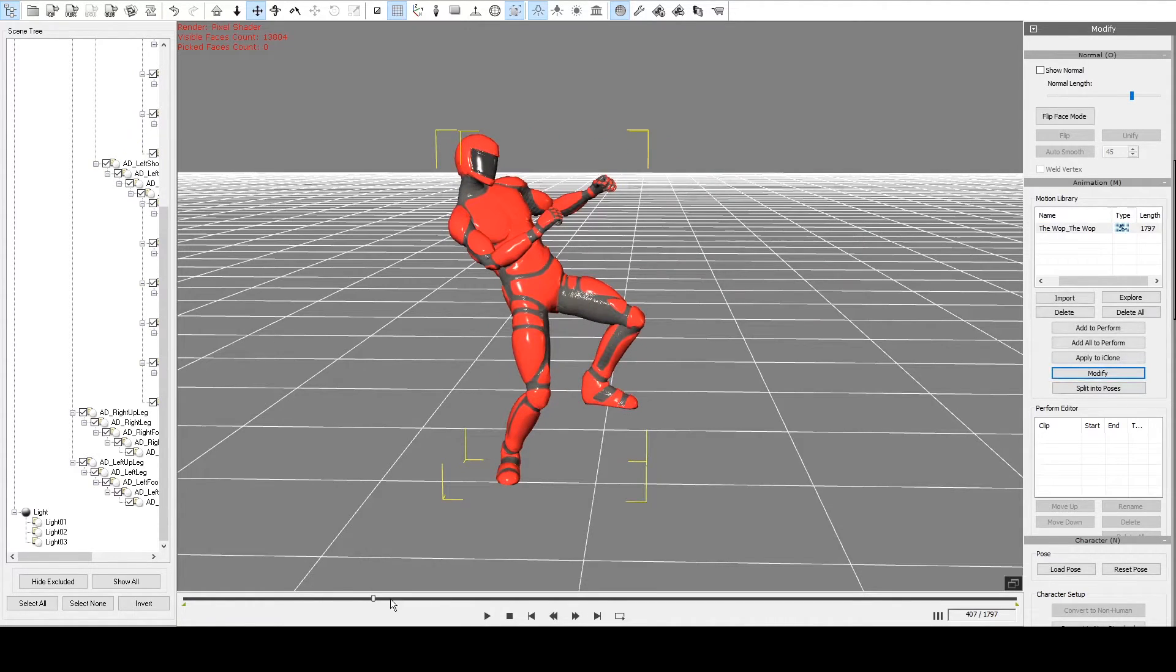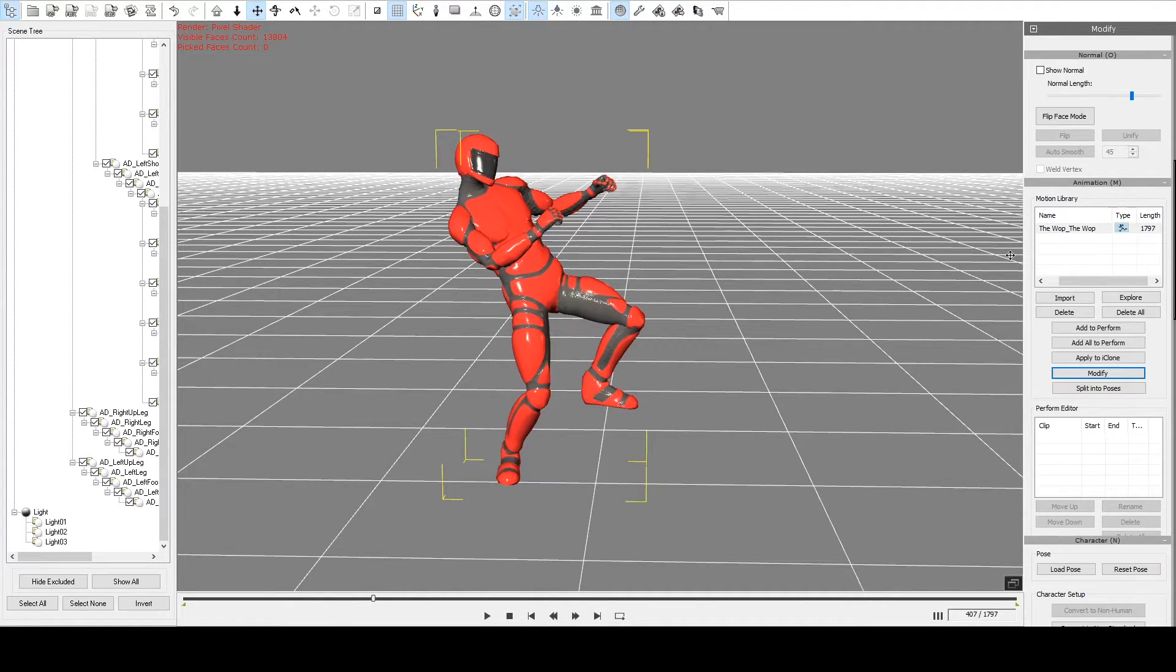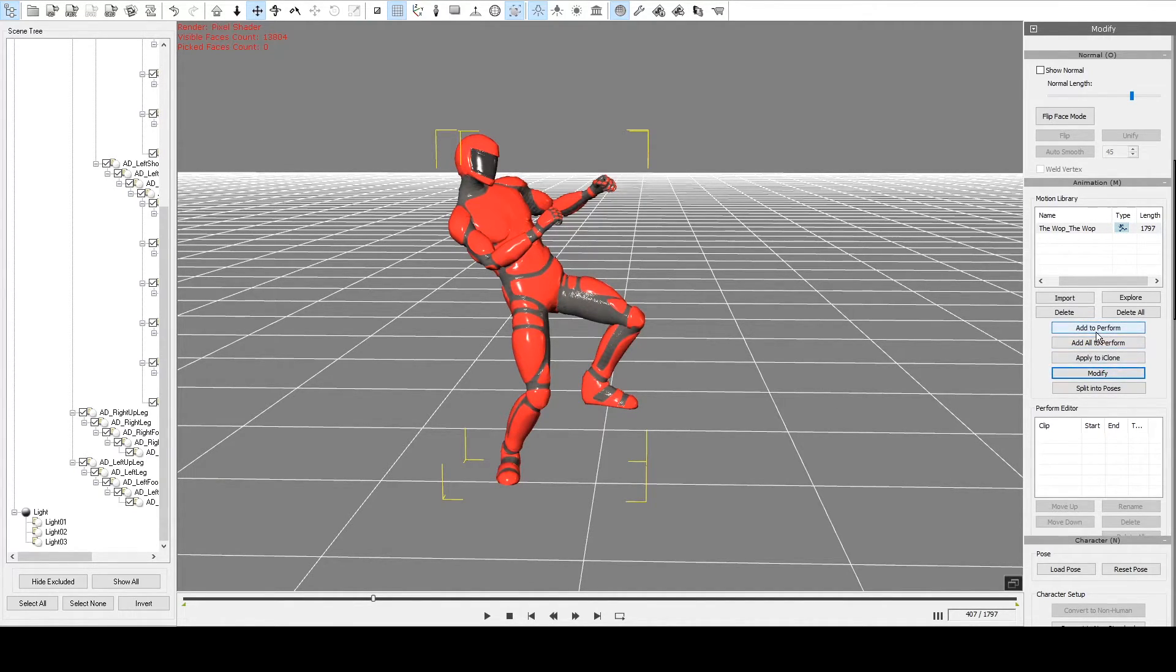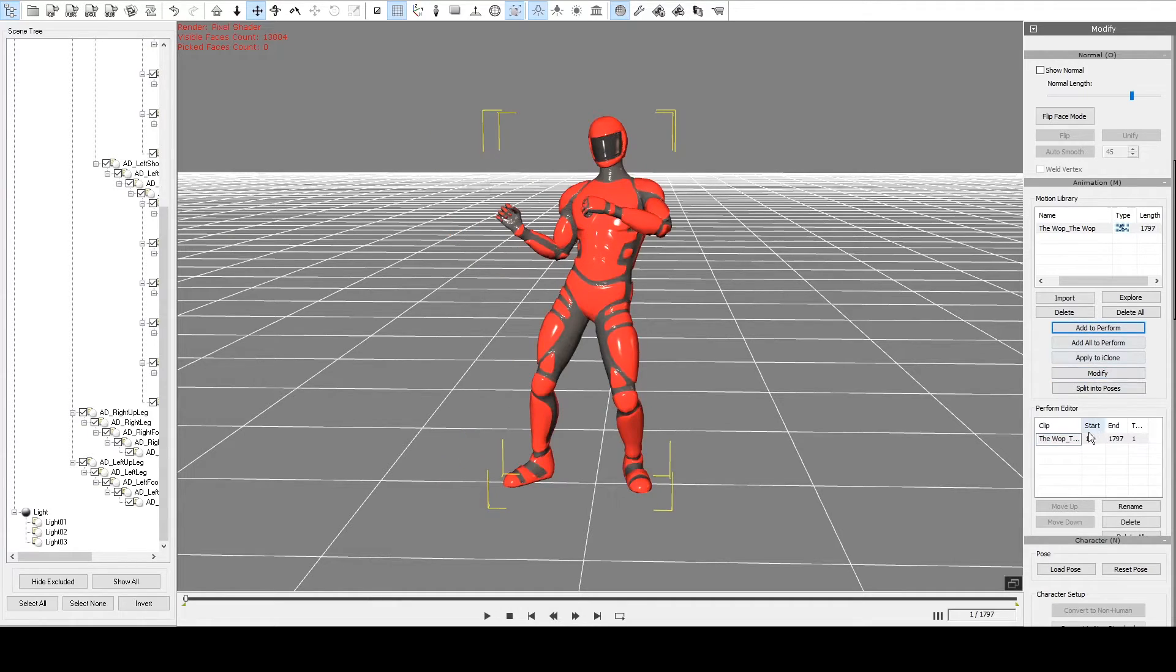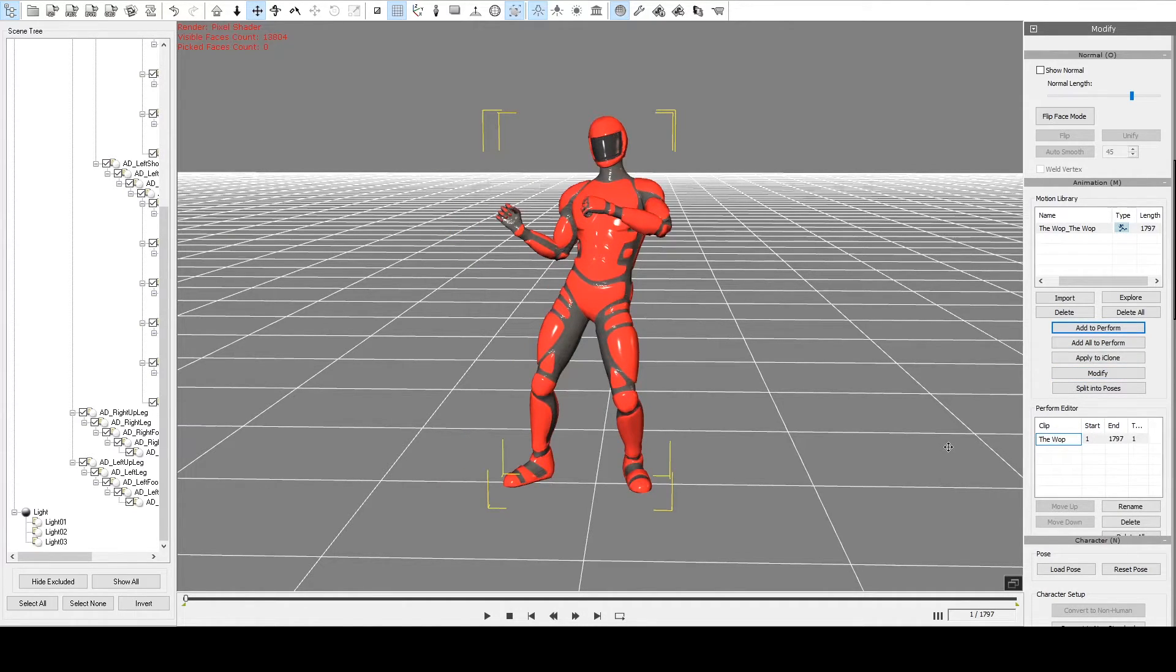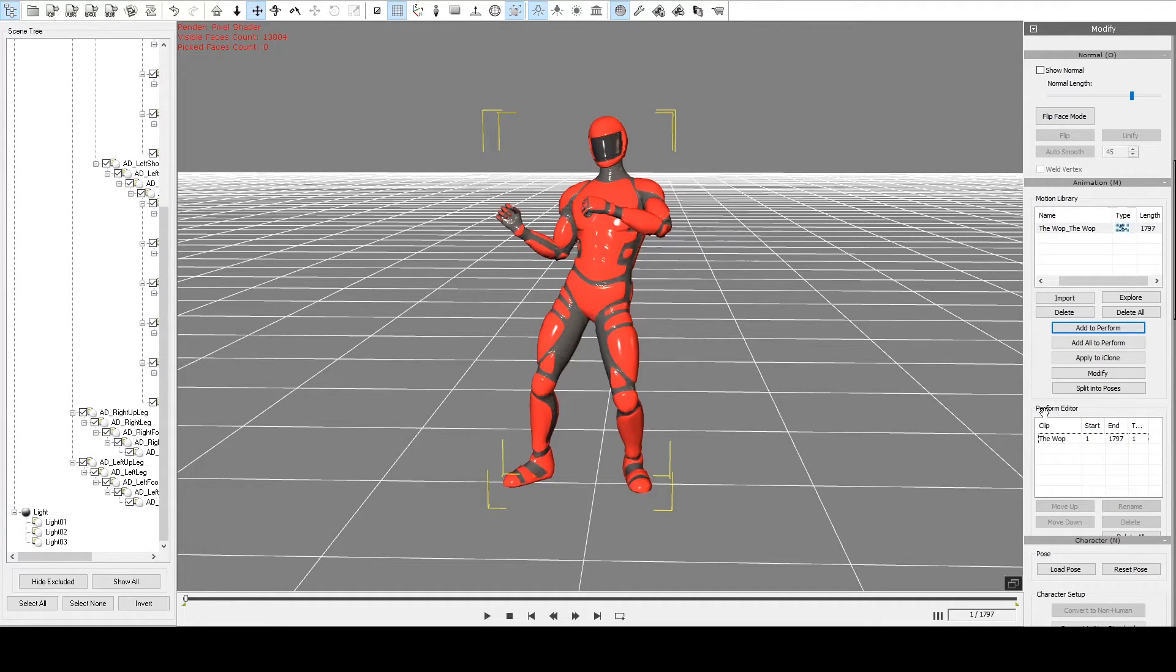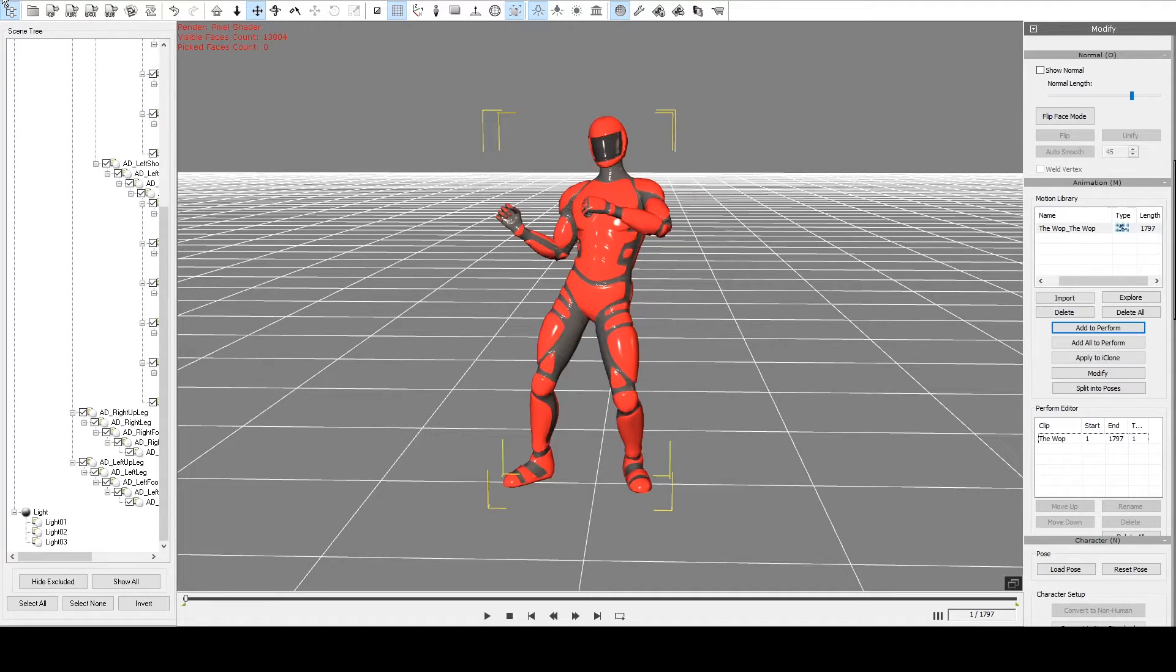Click right here, see this wop dance here. Okay. So if we click add to perform, just rename it here. Anything that appears in this perform editor can now be exported, so we can export this as an iClone file.